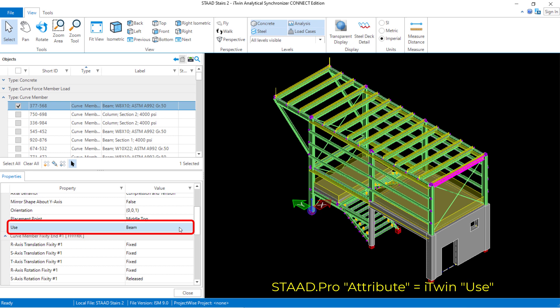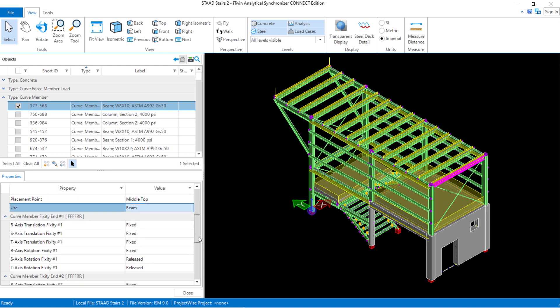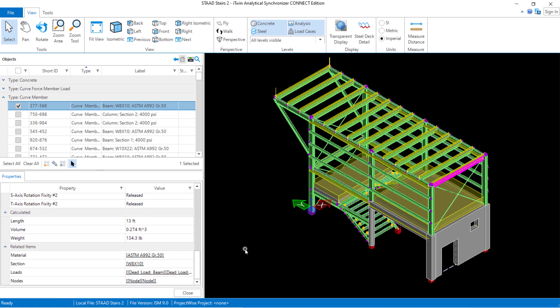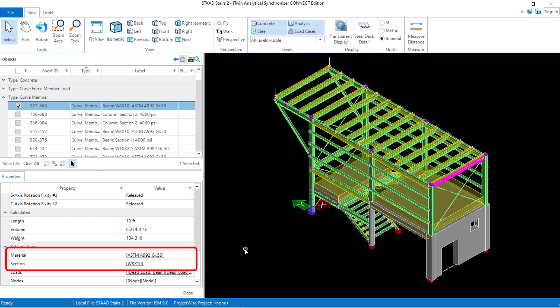The different attributes that can be assigned are beam, column, or brace for members. There are certain programs, depending upon where this model might be headed next, that would require an attribute or use field to be assigned so that the program can understand the difference between a beam, a column, and a brace. Scrolling down further we're going to find our material properties and section properties. Both of these were assigned in the STADPRO physical modeler — here I used a standard section from the AISC sections database, a W8 by 10, assigned with a custom steel material property.